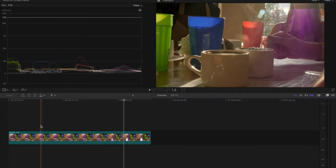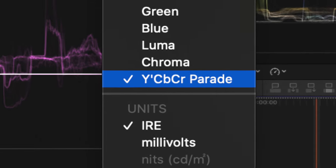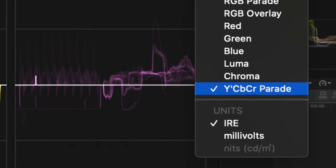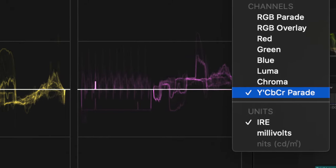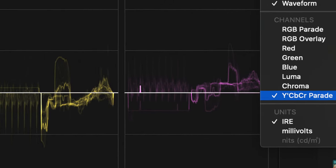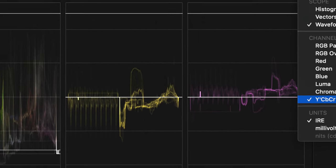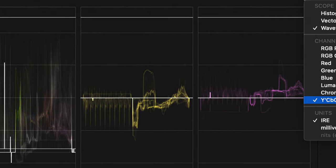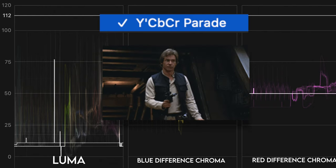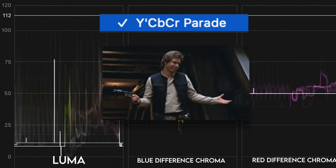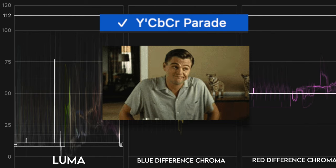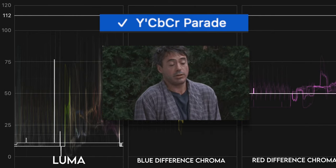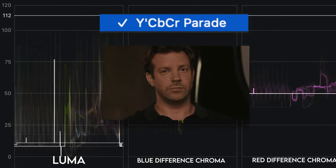The last channel under waveform is this odd looking parade waveform which basically tells you the type of luma and chroma sampling used. The Y is the luma value and the CbCr are the sampled color values. To be honest, I don't know too much about this one. If you're able to explain it better, leave a comment below. Anyways, I rarely use this channel myself.